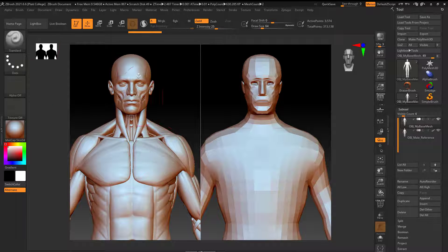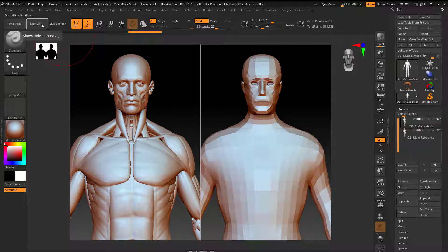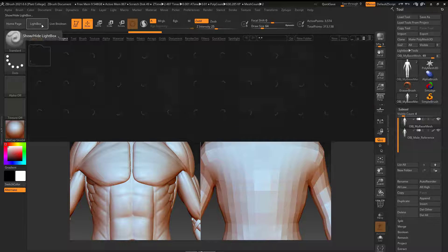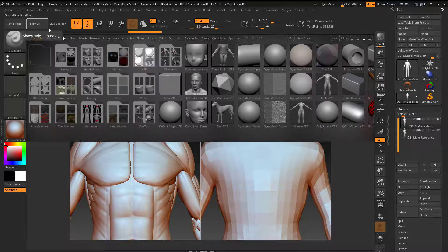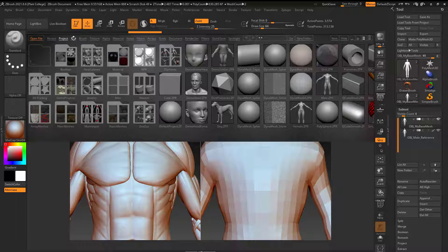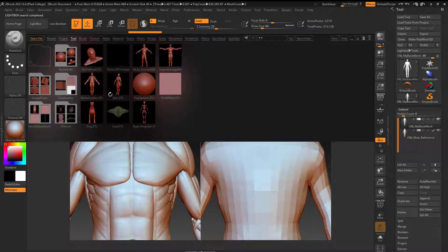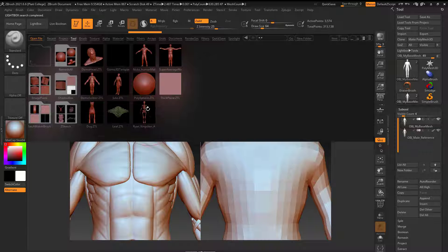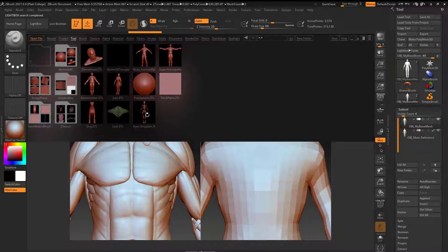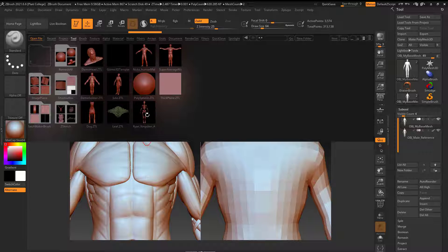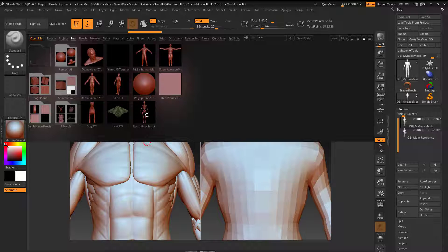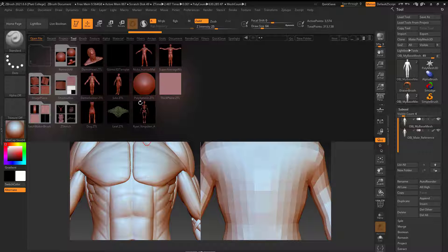The female version that I like to use is actually in the light box here. And if I go to tool, this Ryan Kingsley, it looks like a skeleton, but it's actually the full female character with all the muscles, similar to what I have here as the male. But I feel like that's in a lot of parts. So what you would need to do is you would need to merge all of the subtools into one subtool, and then you would be able to use that as a reference as well.